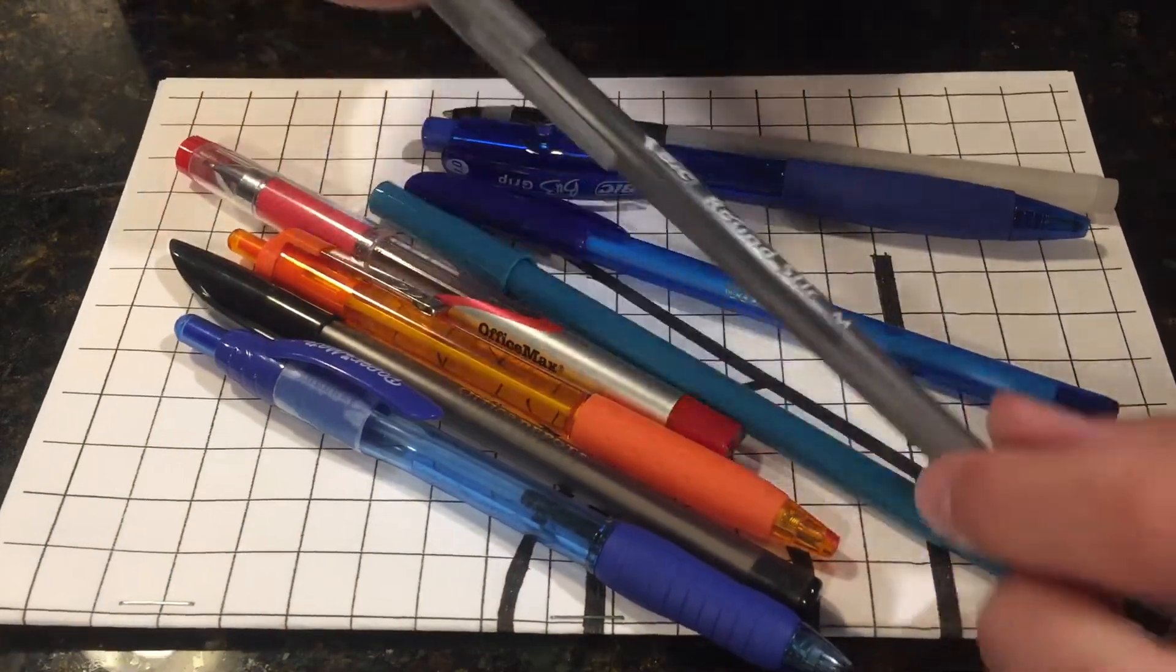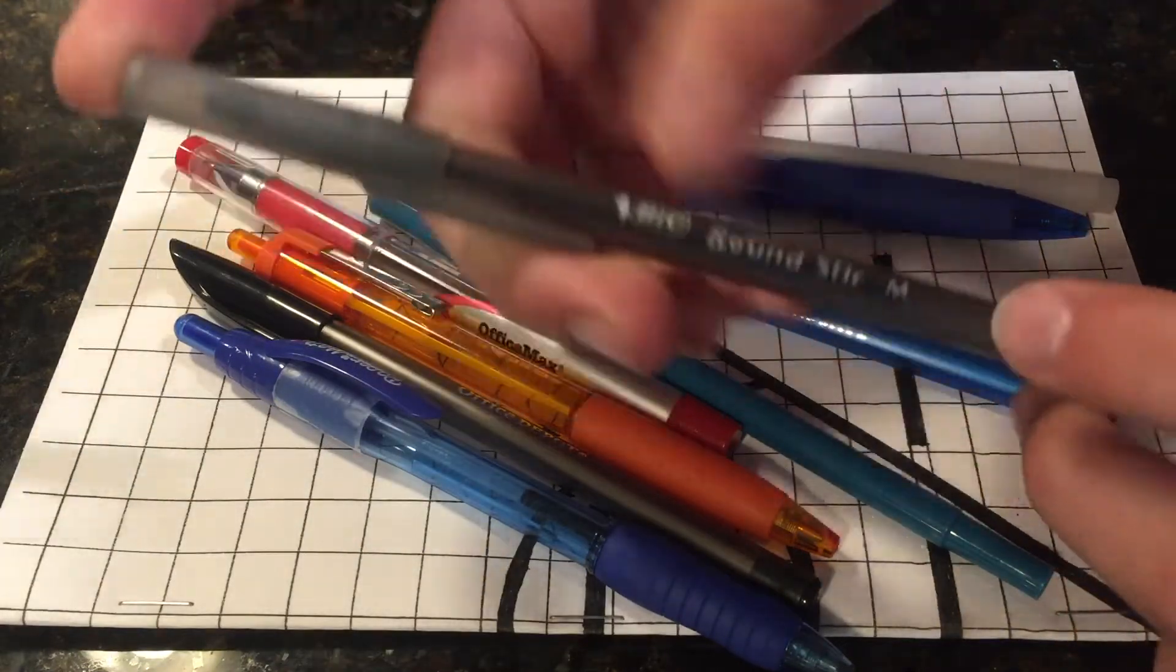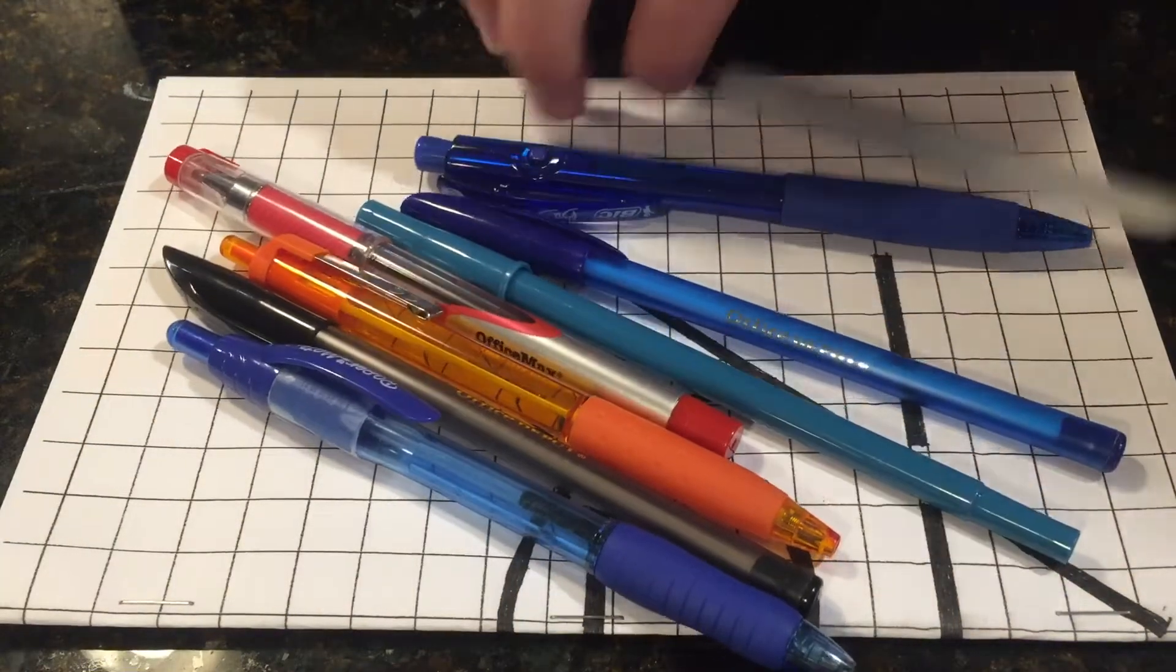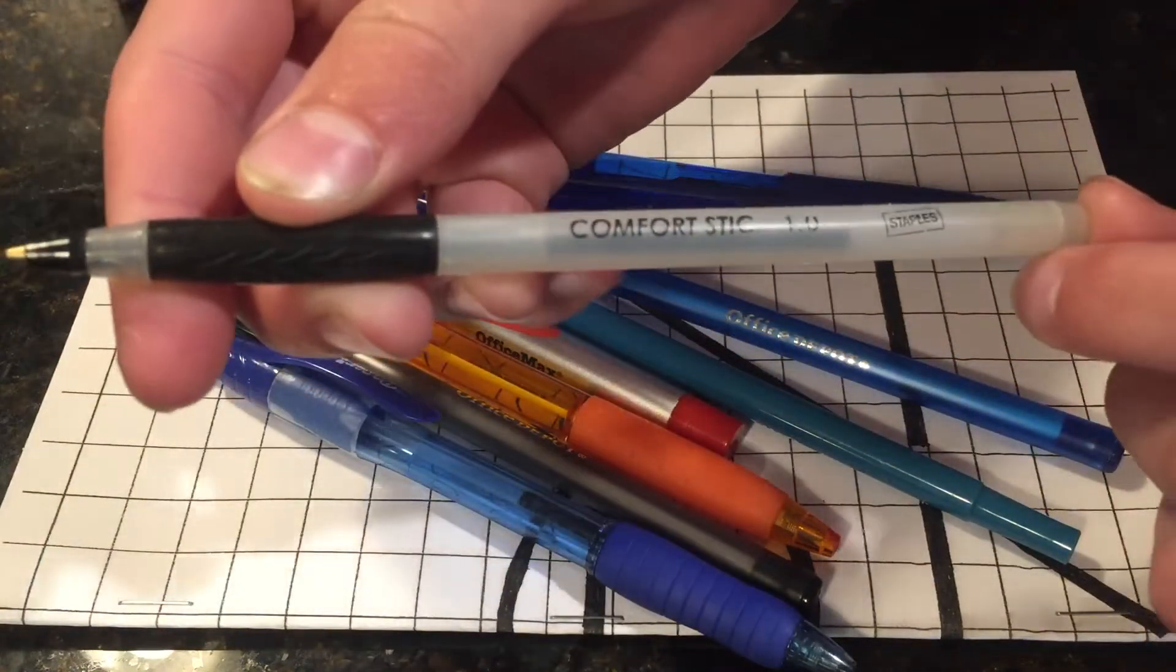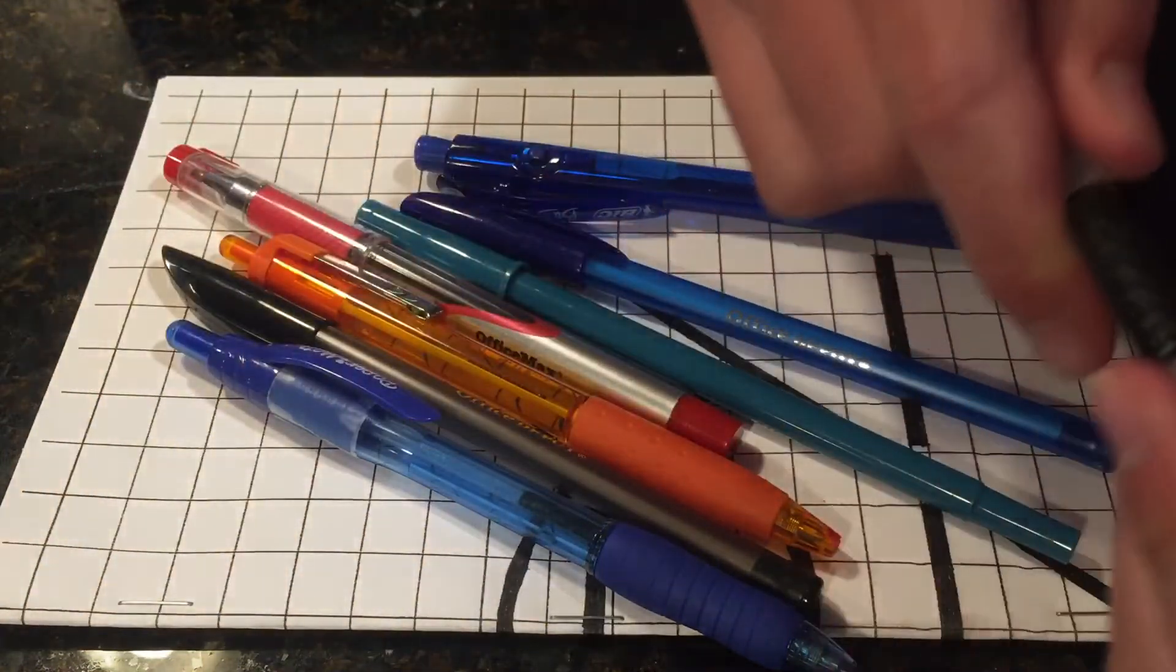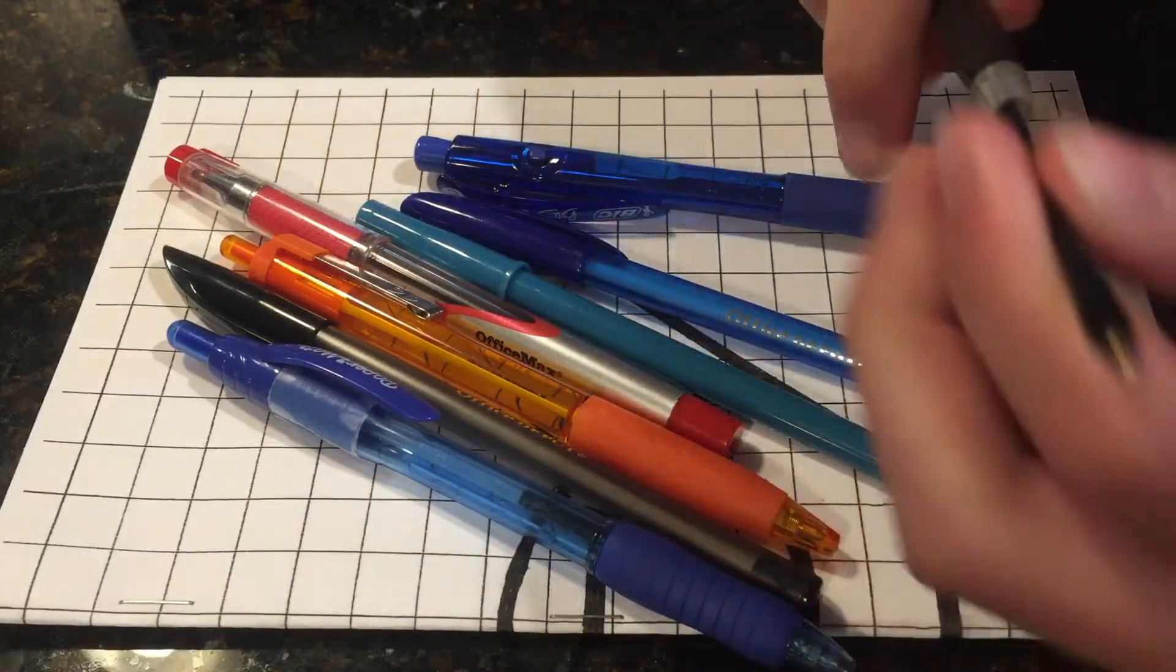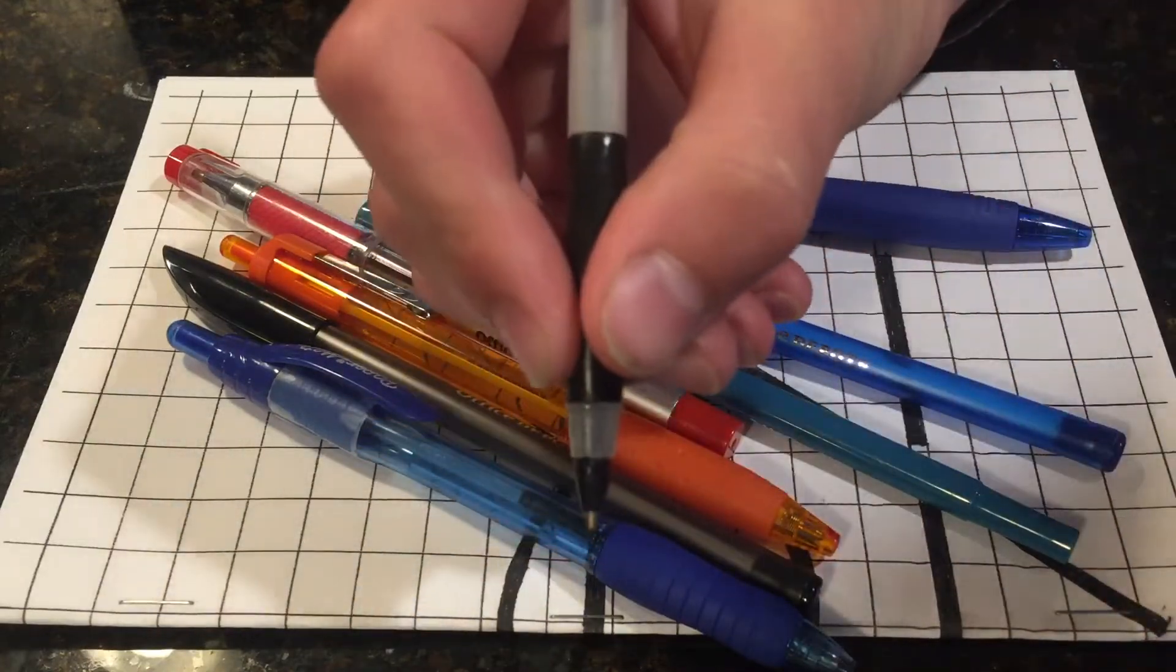Bic round stick, this is in my EDC video. Medium. Just a cheap throwaway pen. Staples, so this isn't like a name brand pen, this is just the office supply store. Staples comfort stick, but it has a Bic round stick ink cartridge in it because the one that was in here ran out. I realized the Bic round stick's one would fit in there and I wanted to use the pen, so I put it in there.